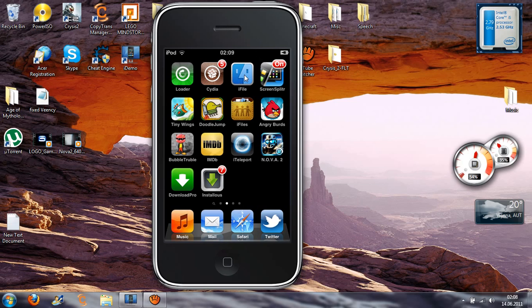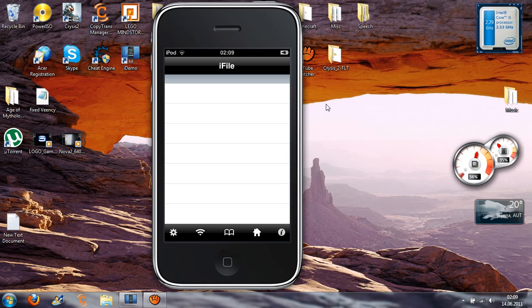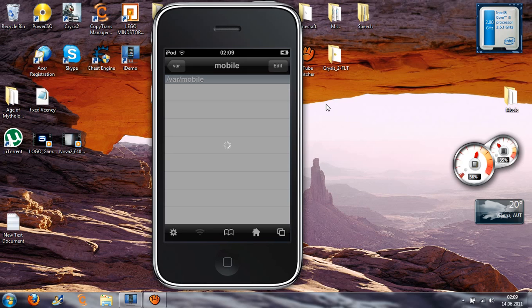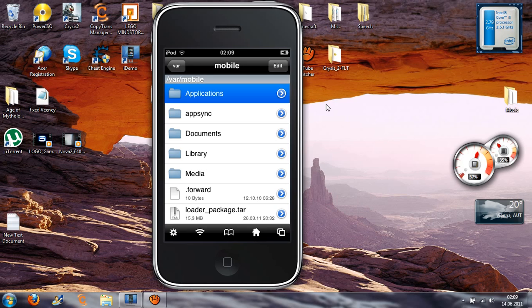So just go to iFile. Go to Applications.